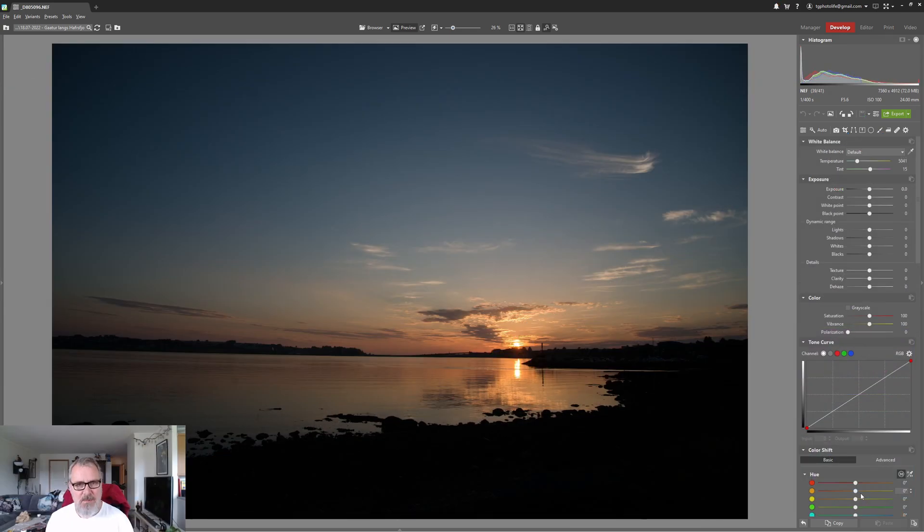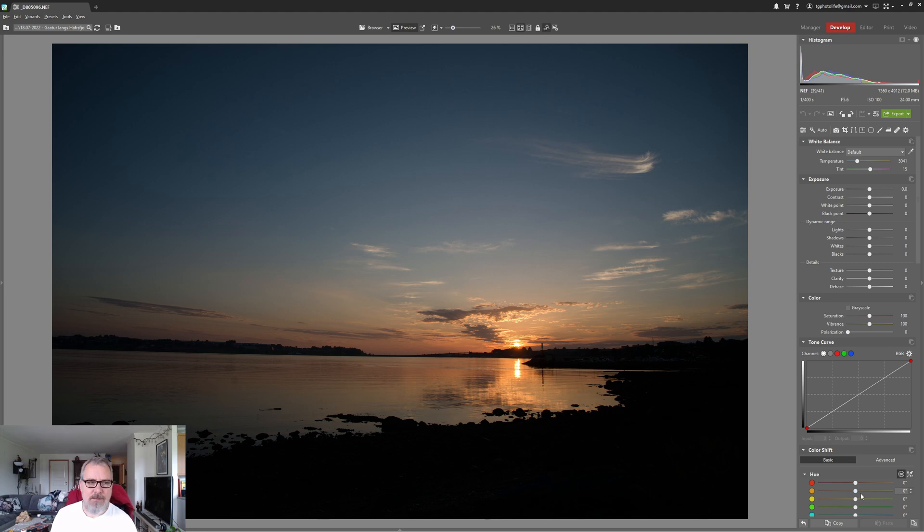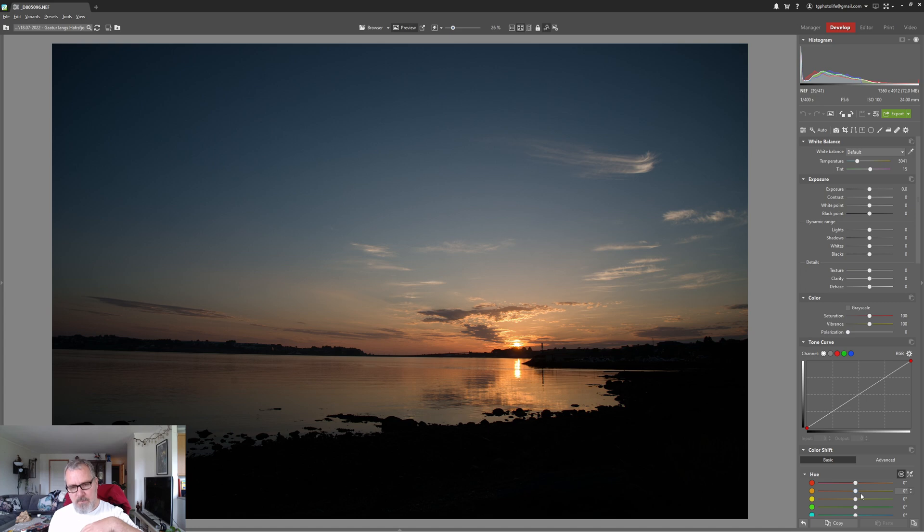Hello and welcome to my channel where I do guides for photography. Today we are inside Sonar Photo Studio X and we are going to deal with this image.